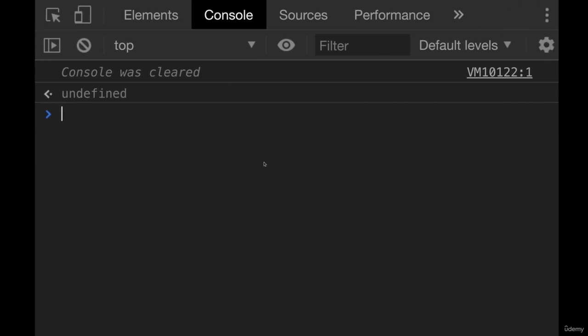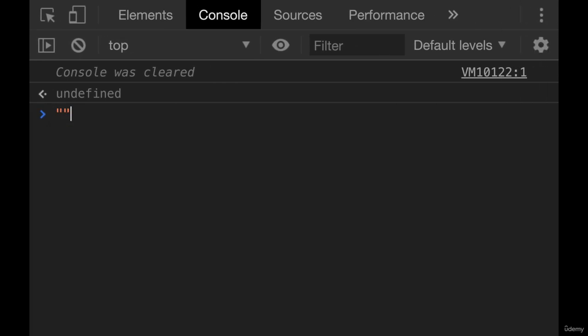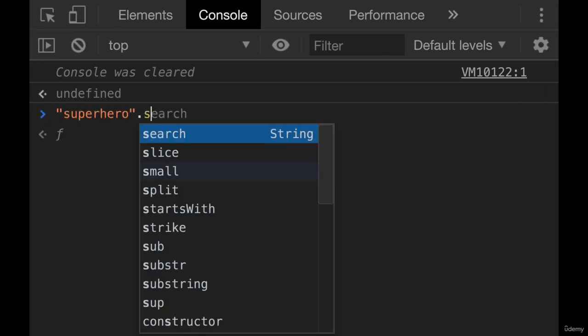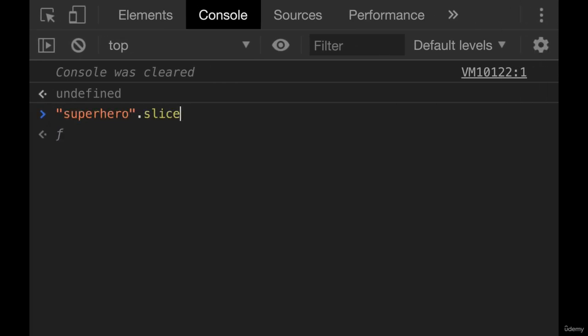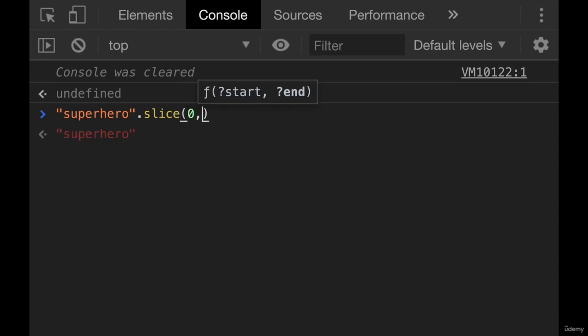So let's test it out. We'll do this on superhero. And if we do a .slice going from index zero, and then we go until index five, we'll end up with super.